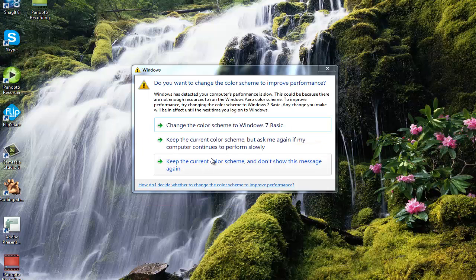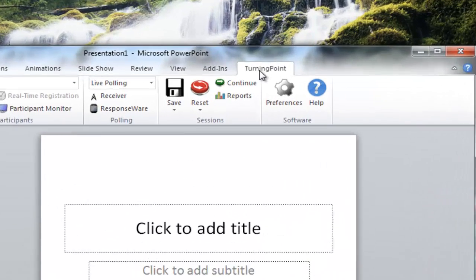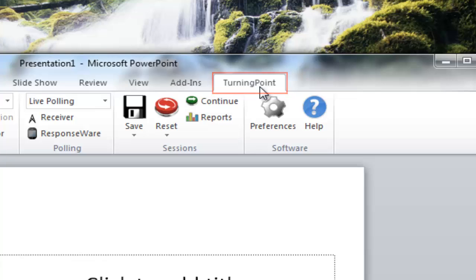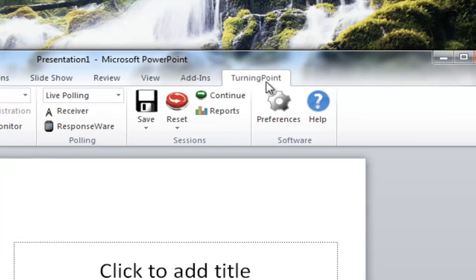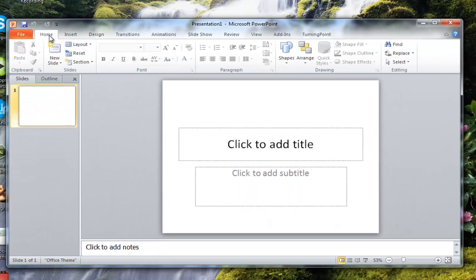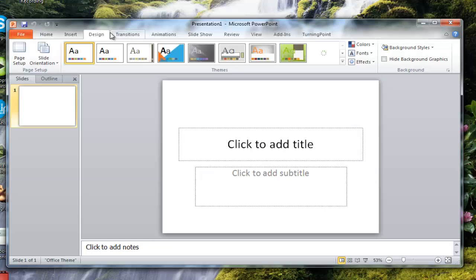What this is going to do is this is going to open PowerPoint for you, but you're going to see now we have a tab at the top that says Turning Point. So technically, you could do a simple PowerPoint presentation without putting any Turning Point slides in, and it would work just fine because you'll notice we do have that functionality amongst the top here with the different tabs.